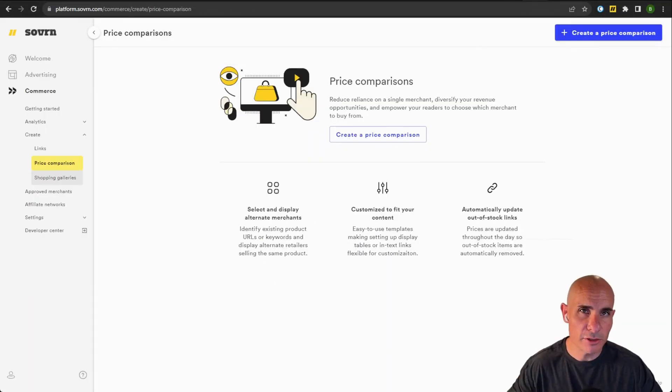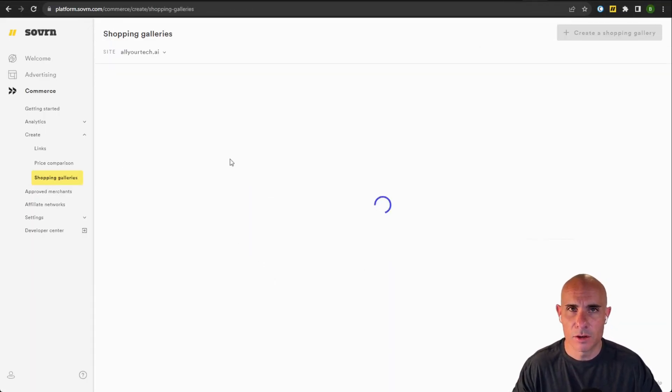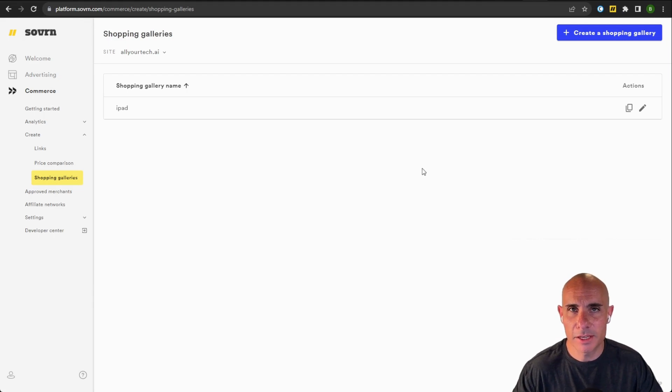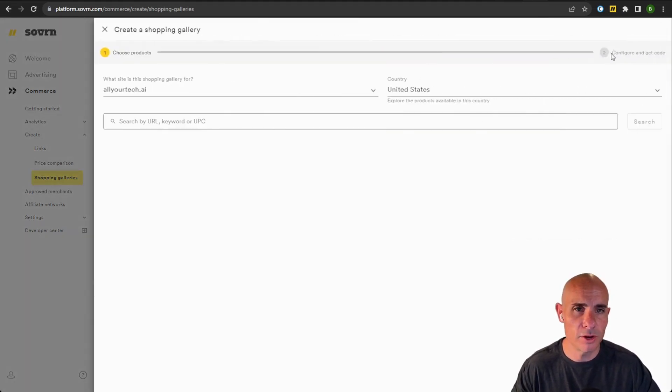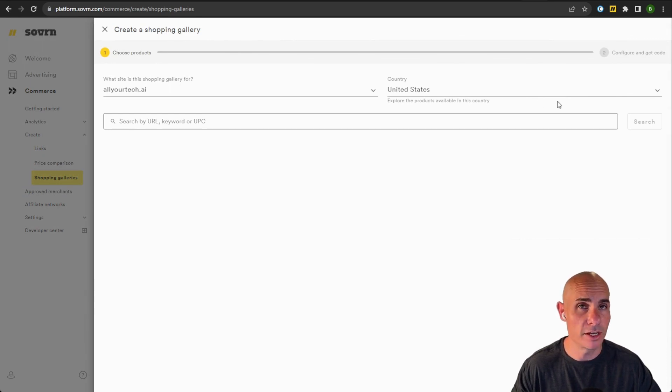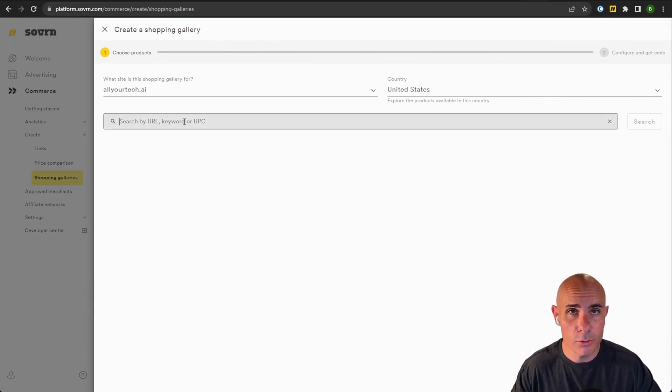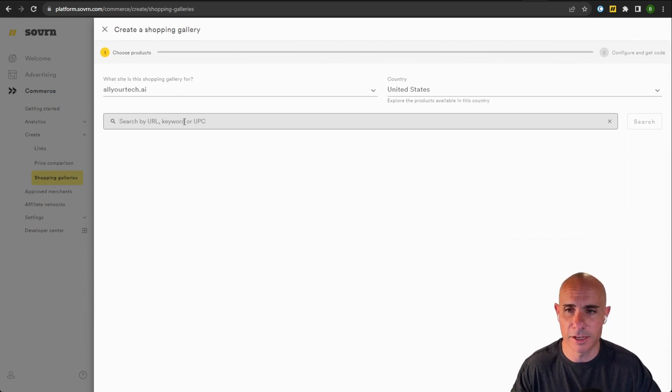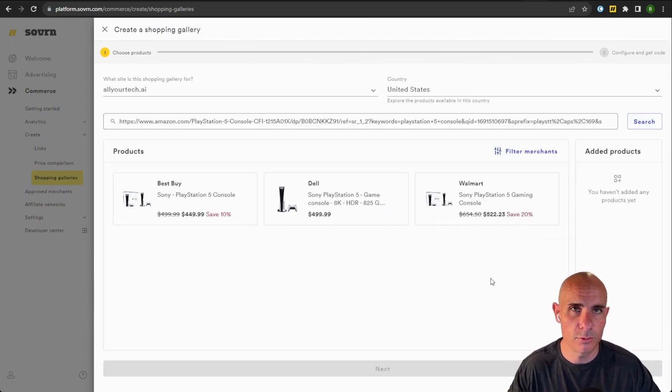So then what about shopping galleries? How do they differ? If you click on the shopping galleries button, you're met with a similar interface. You can create a new shopping gallery, select your website country, and again, enter in a URL, a keyword, or a UPC product identifier. We'll use that same PlayStation 5 console that we used last time.